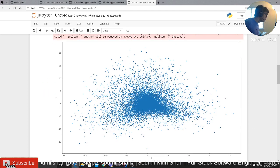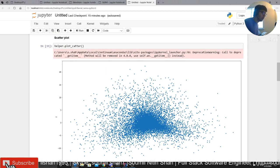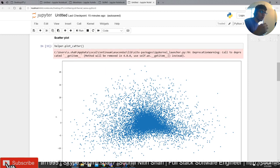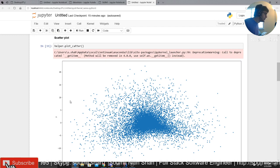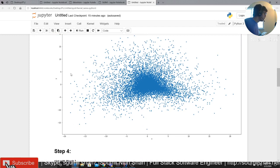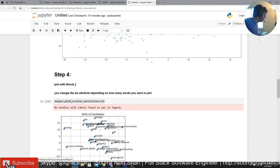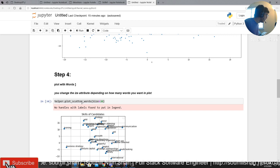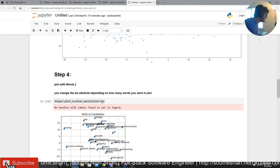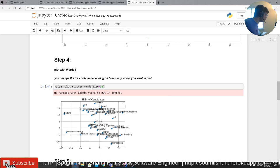Which is going to give you a beautiful plot of your Word2Vec model, that is, your machine learning model. And with one line of command, you can say helper dot plot scatter underscore words, and if you provide the size as 30, it's going to do the same scatter plot but with the words as well.